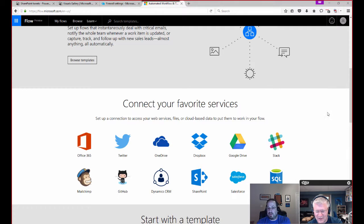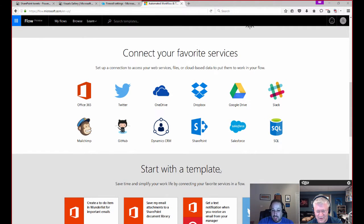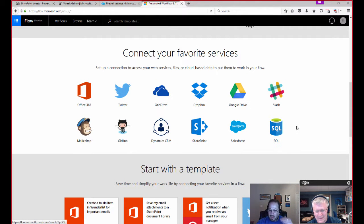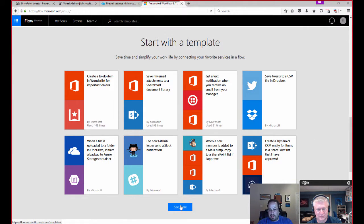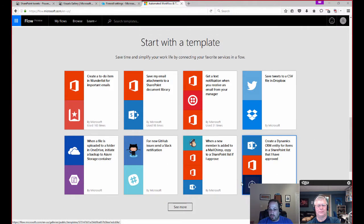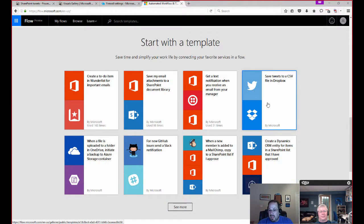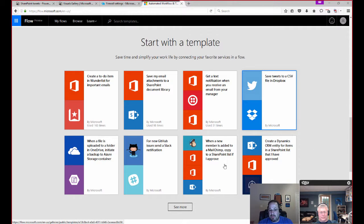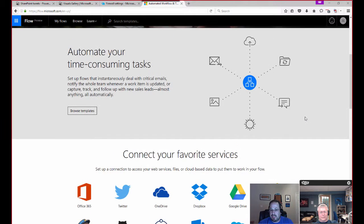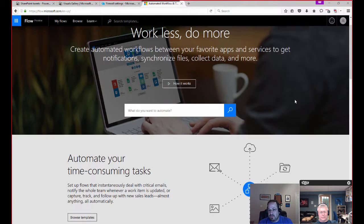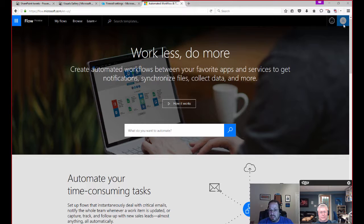I started playing with this against SharePoint online, pumping some Twitter data in there. So there are a bunch of templates already here. You can click See More if you wanted to. But for what we're doing, we're actually going to play with this going against SQL Azure databases.